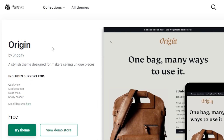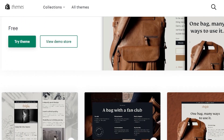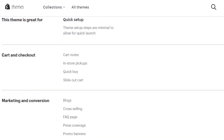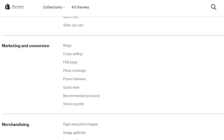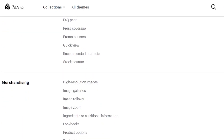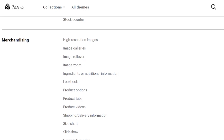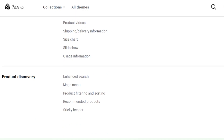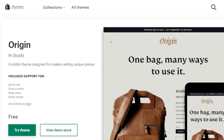Last but not least we have Origin by Shopify, a stylish theme designed for makers selling unique pieces. It includes quick view, stock counter, mega menu, and sticky header with customizable flexible layouts. Features include blogs, FAQ pages, quick view, recommended products, stock counter, image galleries, image zoom, product videos, product tabs, product options, size chart, slideshow, and usage information.